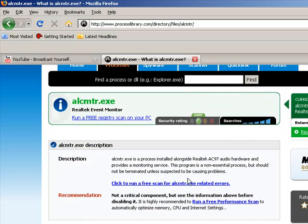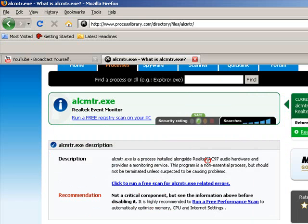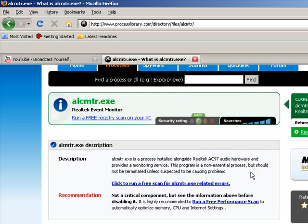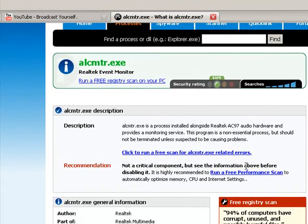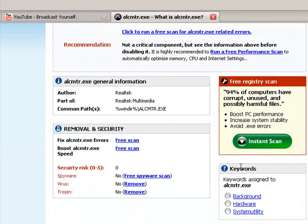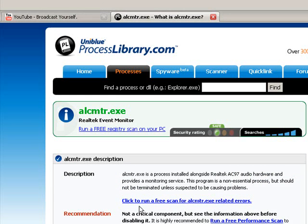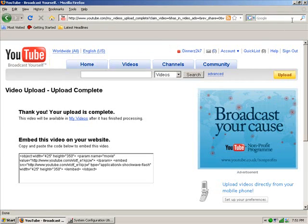It gives you a brief description and a recommendation. Here it says non-essential but should not be terminated unless it's expecting to be causing problems, which it's not. Under recommendation it says not critical but see the information above before disabling. So basically it's fine and basically my choice. It's not causing me problems so I will leave it.